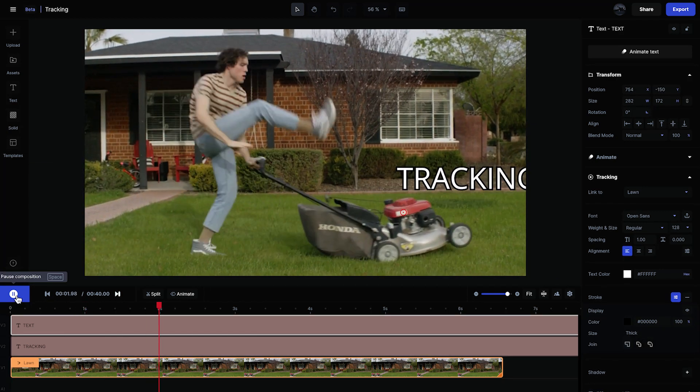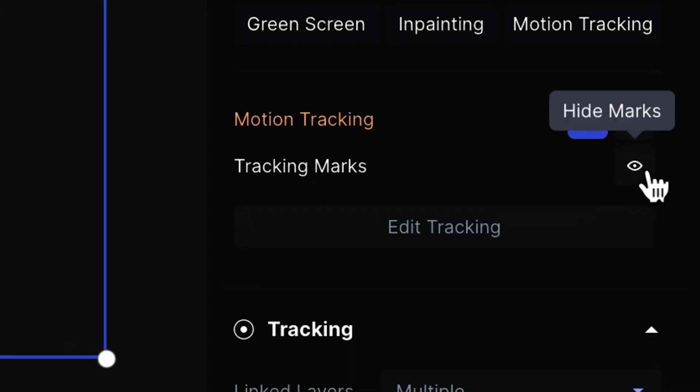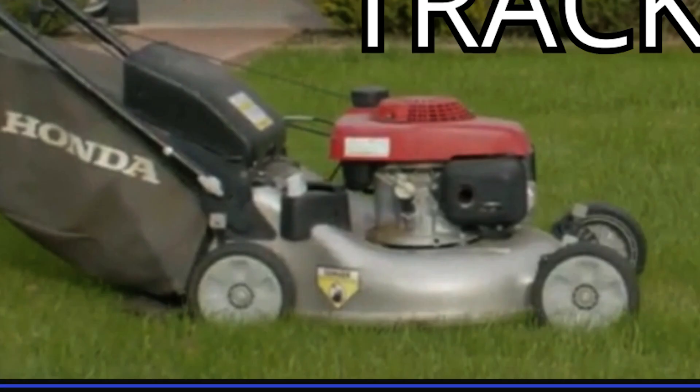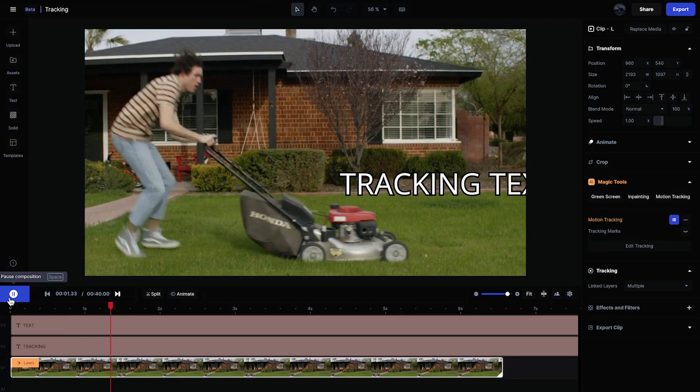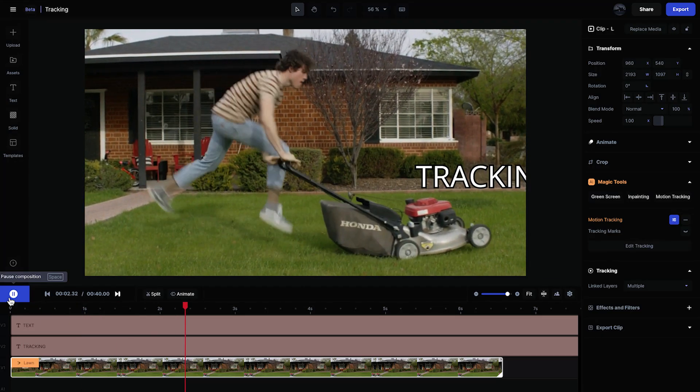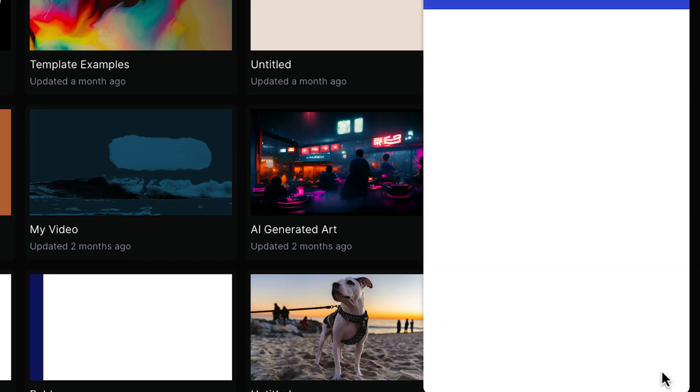Once you're done, you can hide the tracking icon if you'd like to. Thank you so much for watching this quick video. If you need to get in touch with us, use this button on your dashboard at any time.